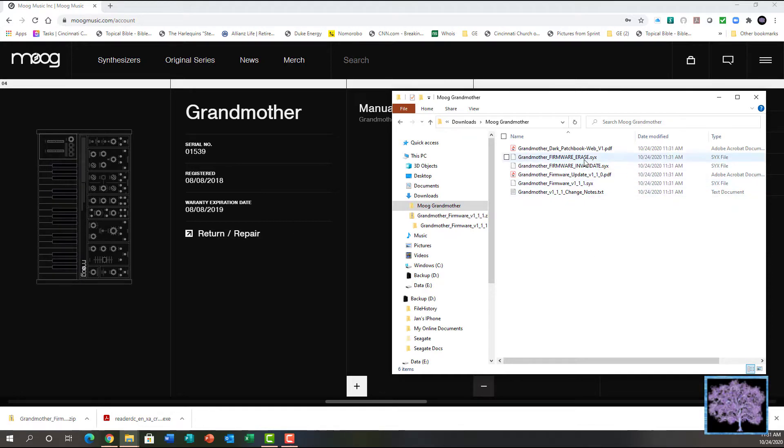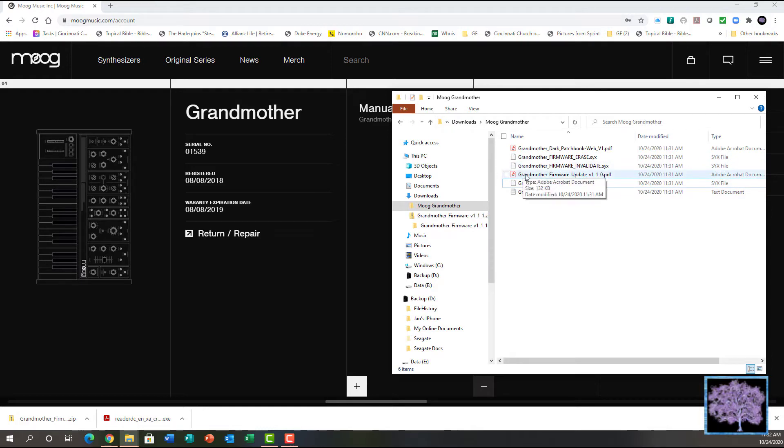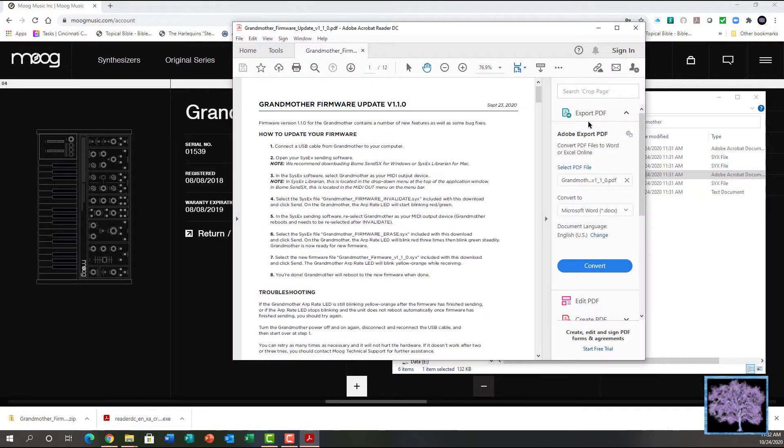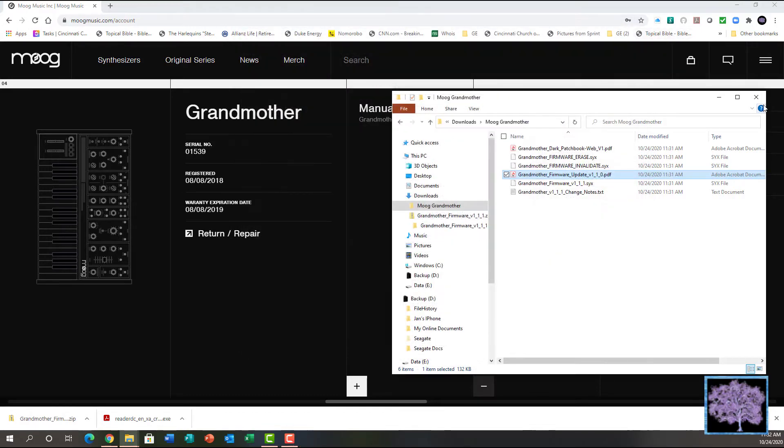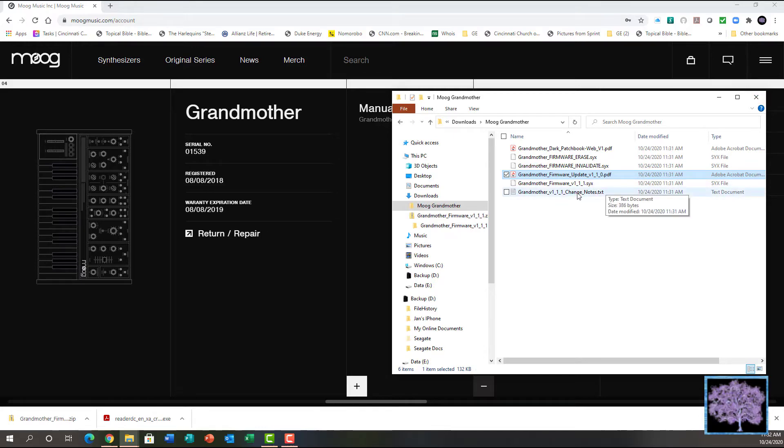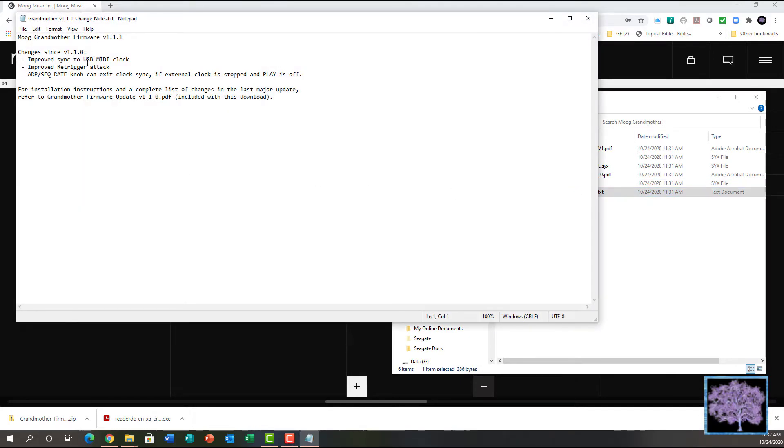The files we're interested in to actually do the update are the SYX files: erase and validate, and the firmware itself. Also included is the update PDF file, which has the step-by-step instructions and on following pages also includes mapping to all the new functions that have been added by the firmware and how to access them in the global settings. There is also a text file that shows the specific updates for this particular update compared to the last one.